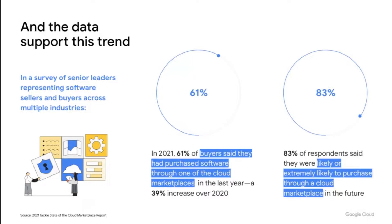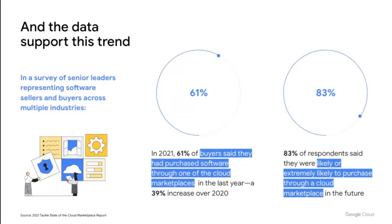And the data supports this trend. In 2021, a survey of buyers indicated that over 60% purchased software through one of the cloud marketplaces. And over 80% were confident that they will purchase via the marketplaces in the future. This is a dramatic shift for enterprise buying.